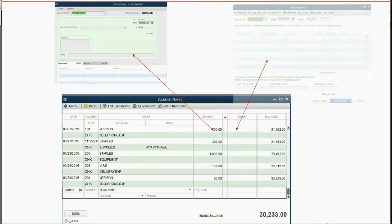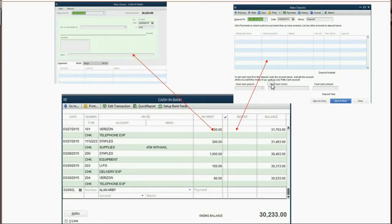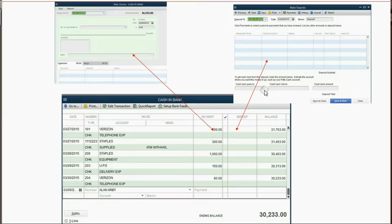The same thing is true for deposits. Any transaction recorded in the register where the money amount is originally saved in the deposit column gets recorded as a deposit. There's another window in QuickBooks where you could record the exact same transaction, and the results in the records and back in the register would be the same. So the register is simply a shortcut to these two windows, and that's the reason you simply can't move the money amount from one column to another.